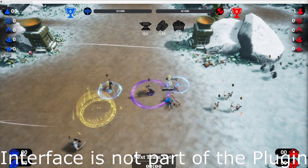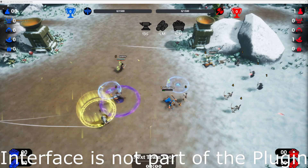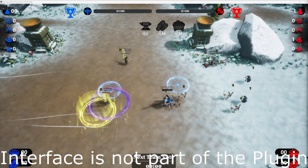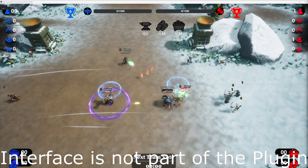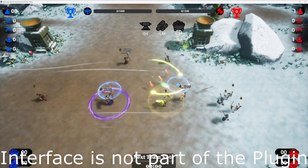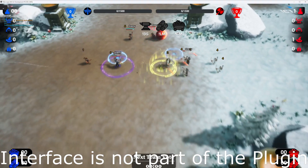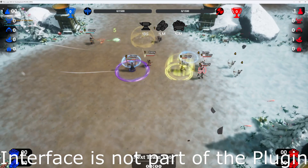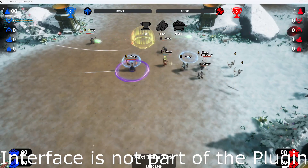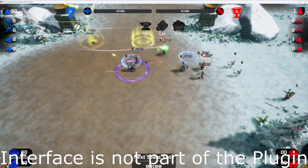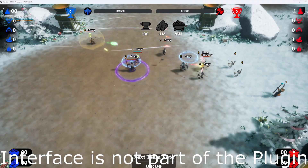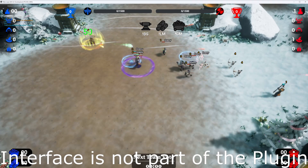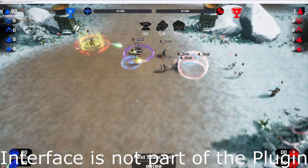Hello everyone, welcome back to Wacky Game Engineer. Today, we're diving into an exciting feature of our RTS plugin for Unreal Engine — the ability system of the RTS unit template. Let's get into it.